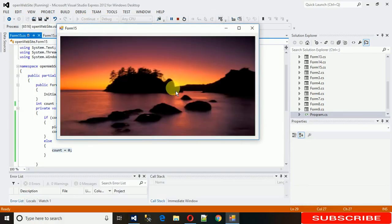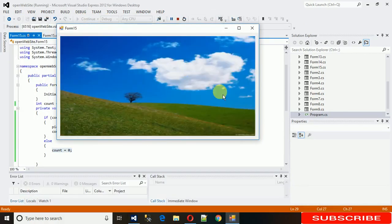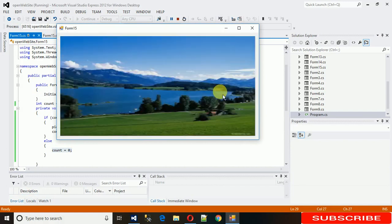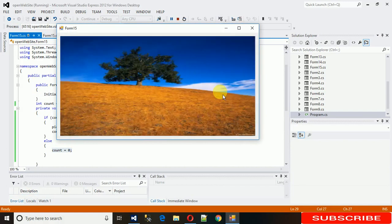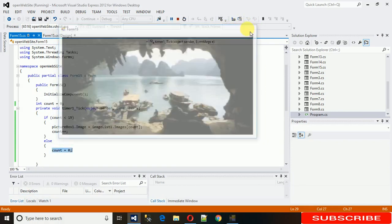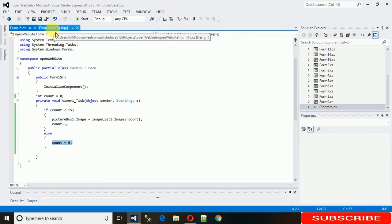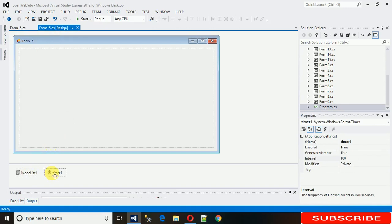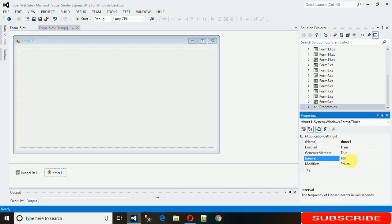Now it's not stopping — it goes from 0 to 15, then back to 0 continuously. But it's moving very fast. To slow it down, click on the Timer and increase its interval from 100 milliseconds to 1000 milliseconds. Save it.